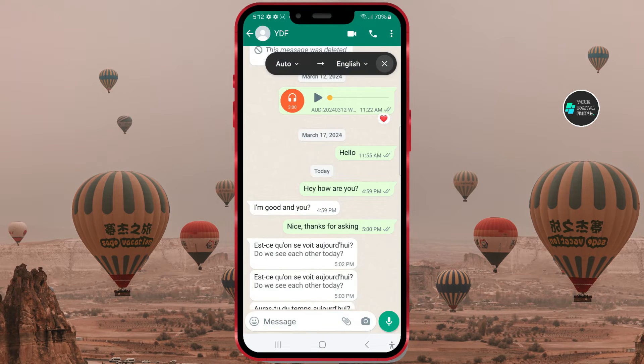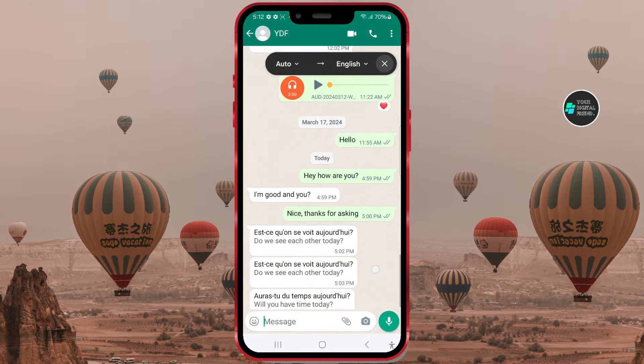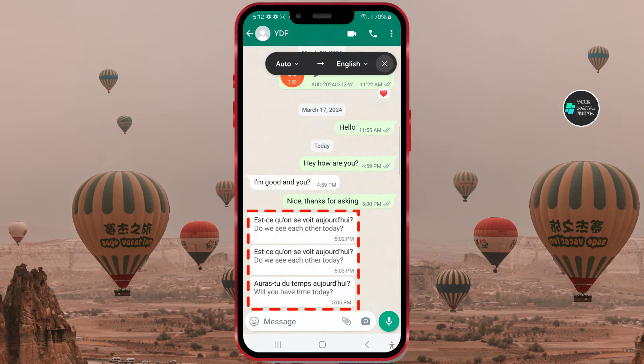Now the option that automatically translates messages is shown above. Below the messages in French, messages in English are displayed.